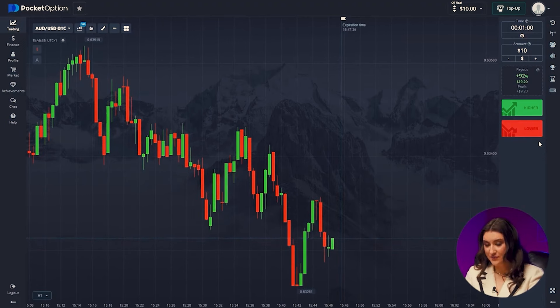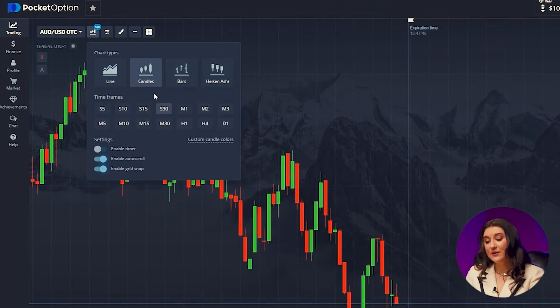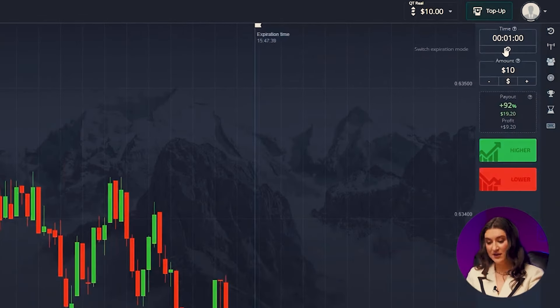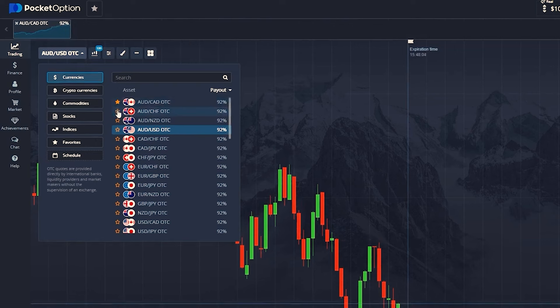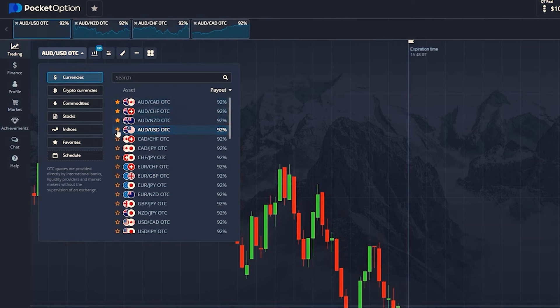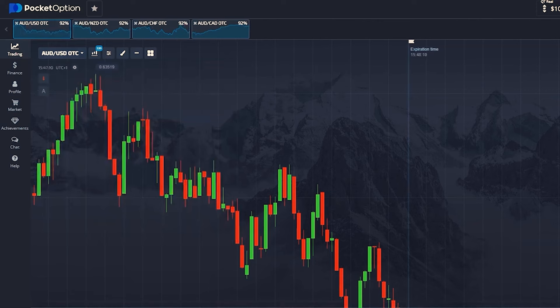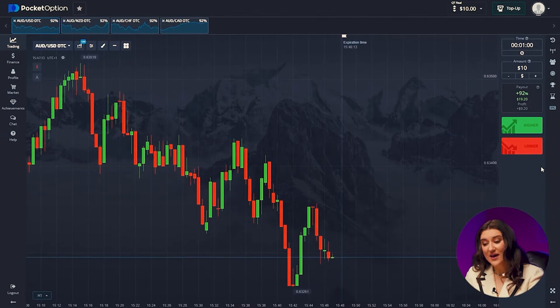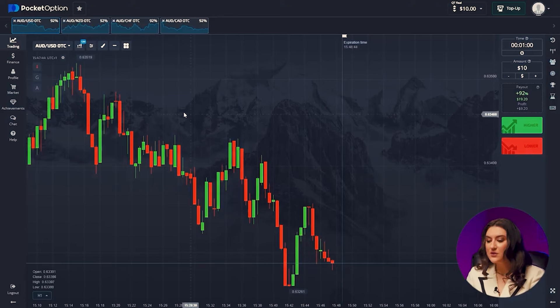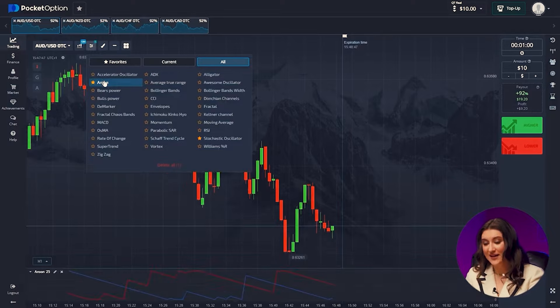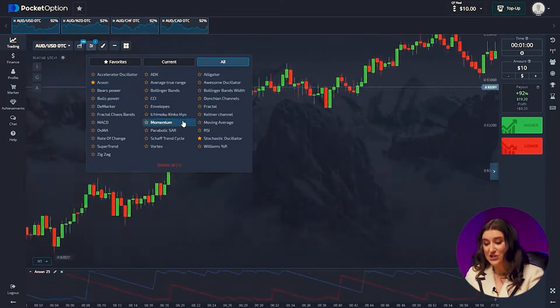First, let's set up our Pocket Option platform, which basically made me a millionaire. We need to take 3 basic steps. Step 1: our candlestick time frame should be 30 seconds and trade time 1 minute. Step 2: the currency pairs we'll use today are Australian dollar/Canadian dollar, Australian dollar/Swiss franc, Australian dollar/New Zealand dollar, and Australian dollar/US dollar. I advise you to choose pairs with high payout percentages. Step 3, the most important step, is setting up our indicators — the basis of our strategy. In 30 seconds I will explain how to analyze the market with this unique pair and prove that these indicators bring big money.